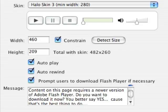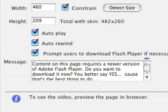And then we can set the width and height. You can click on the Detect Size, and it will pick up the size from the video and place the numbers in there. And you can also set Auto Play and Auto Rewind. And also prompt the user to download the Flash Player if necessary.